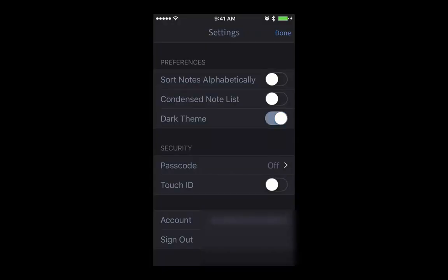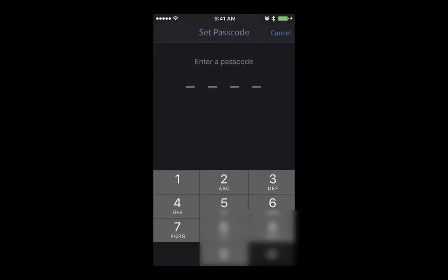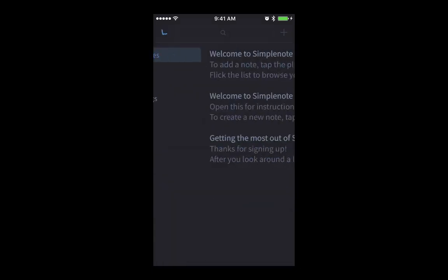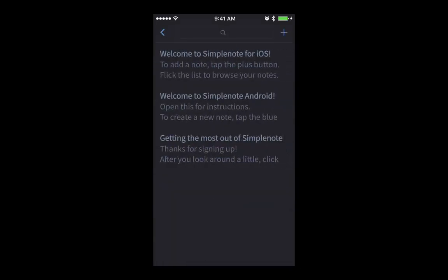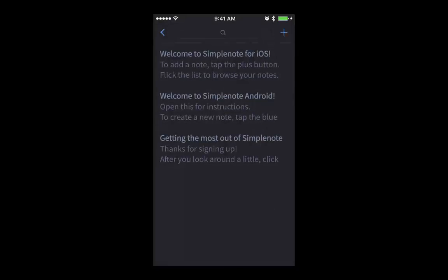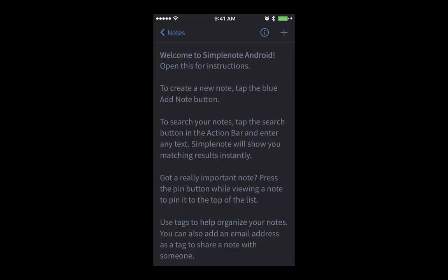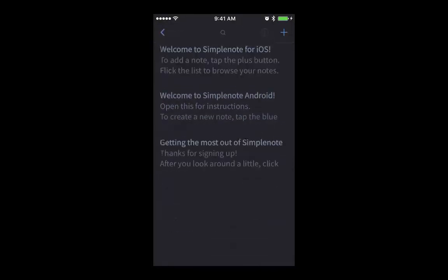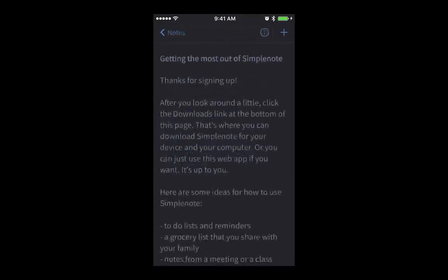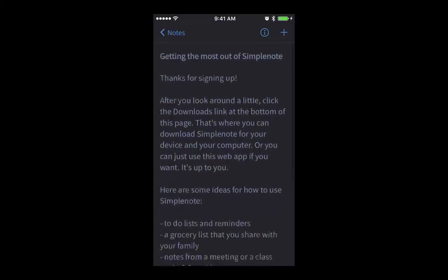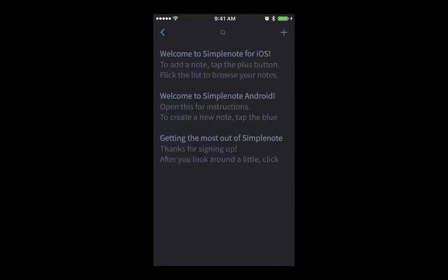You can enable the adapting mode and passcode, so no one will be able to access. Once it's done, now here you can see all your smartphone, Android, and PC notes are synced.